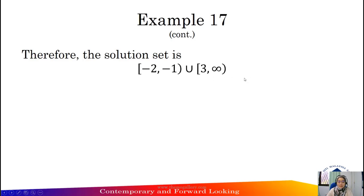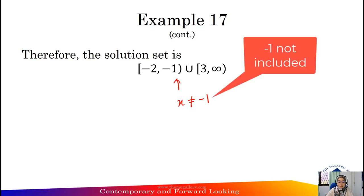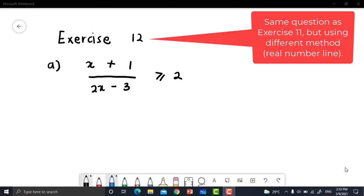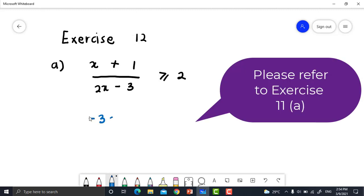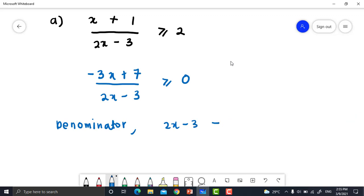Note that x cannot be negative 1 because it would make the expression undefined. Exercise 12 is the same questions as Exercise 11 but using a different method — the real number line. Exercise 11 was solved using a table of signs. For Exercise 12a: starting from x + 1 divided by 2x - 3, simplify to get negative 3x + 7 divided by 2x - 3, greater than or equal to 0. The denominator 2x - 3 cannot be 0, so x cannot be 3/2.